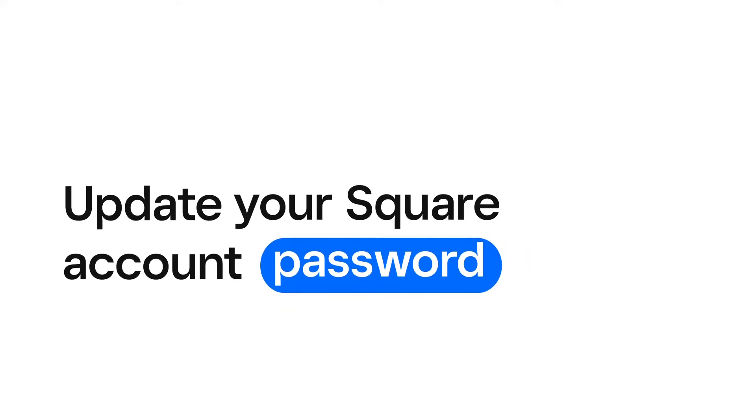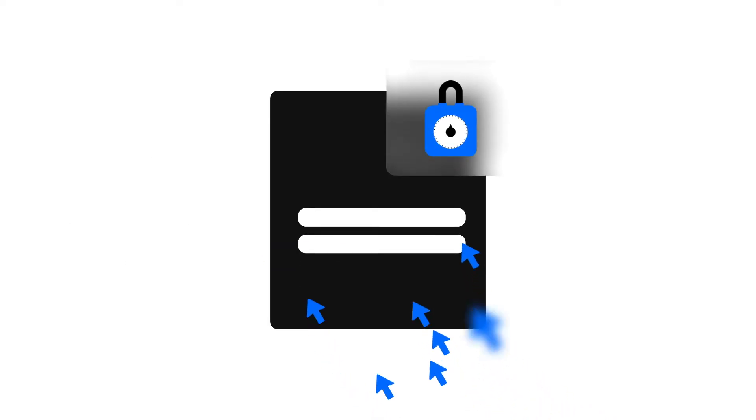Your Square password keeps your account secure from unauthorized access. If you already have access to your account and you need to update your password, head to your online Square dashboard.